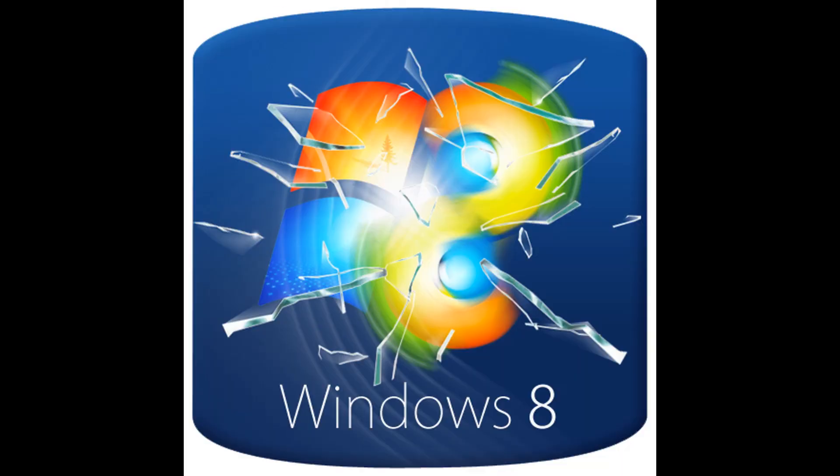All right guys, so I lost some of the footage. Don't know what happened, but I got the start menu working. Everything seems to work fine. No problems.